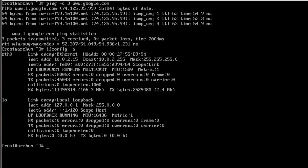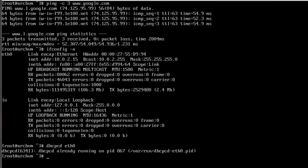You'll see here we've just got our eth0 and our lo (localhost) both working. If this is not working correctly and you're on a DHCP network, you'd want to run dhcpcd eth0 if you're using a wired ethernet connection. It says dhcpcd is already running so we don't have a problem, but this would go out and pull down an address for you.